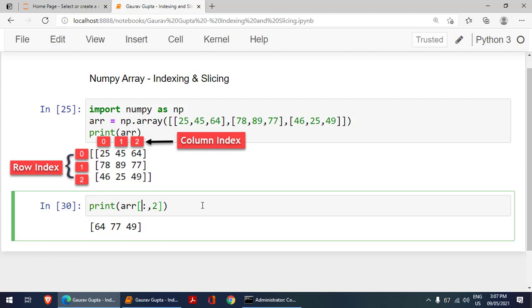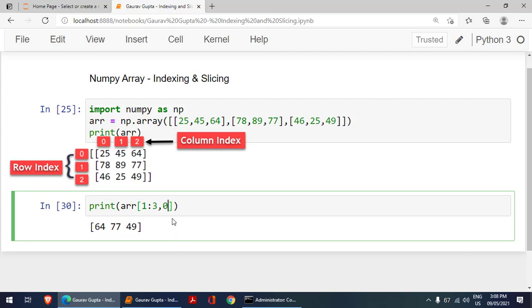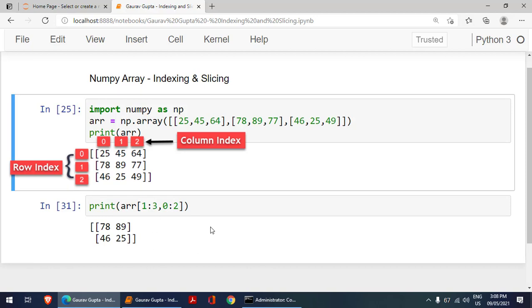If I wanted the second and third rows, I write 1 colon 3 — start from index 1, stop at index 3, which is not included, so only two rows are extracted. For the columns, I write 0 colon 2, meaning begin at column 0 and stop at column 2 which is not included. This extracts the desired subarray. This is called slicing of a two-dimensional array.